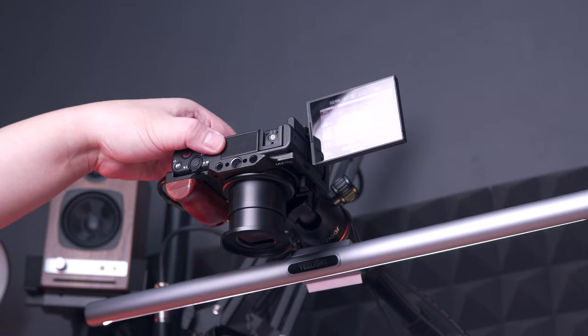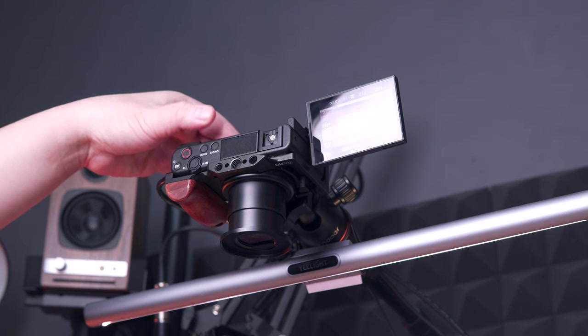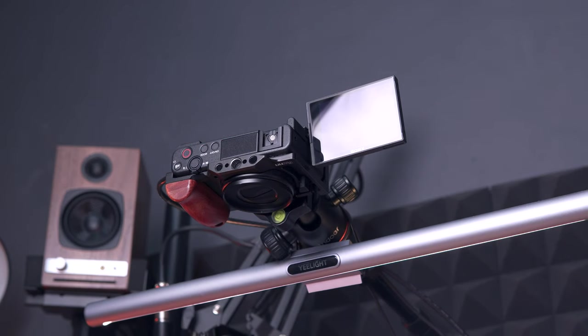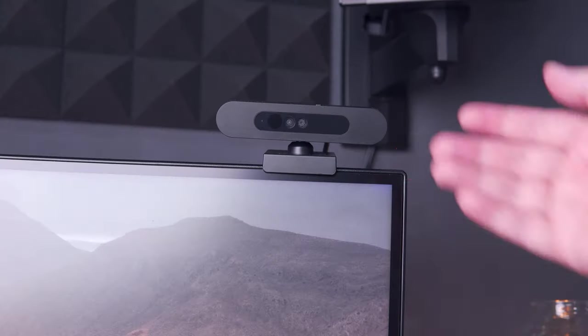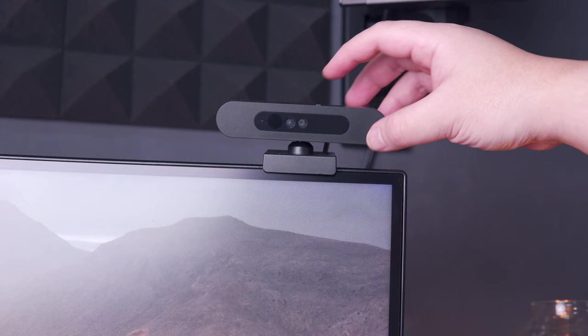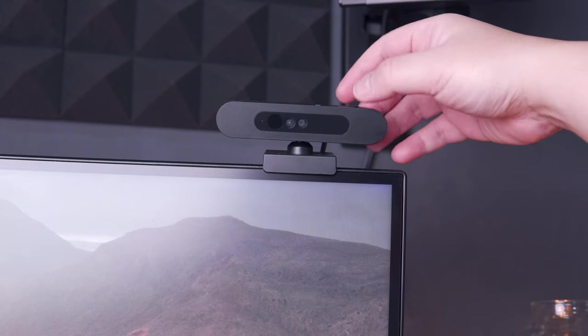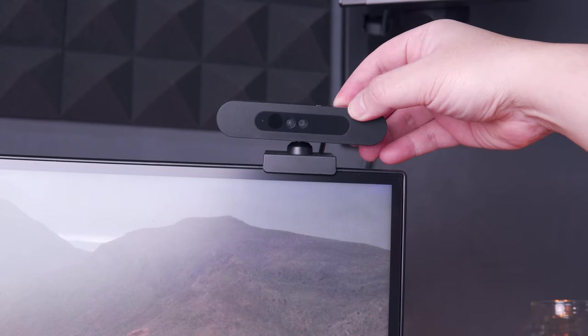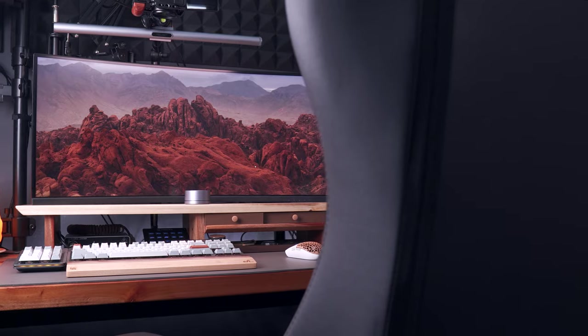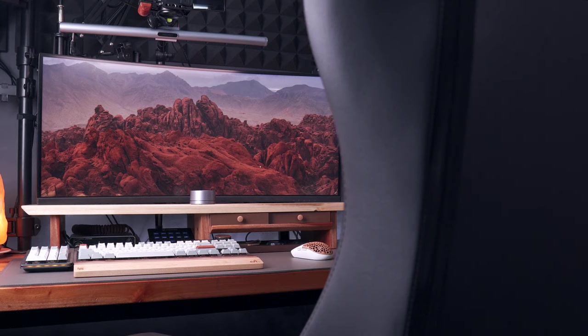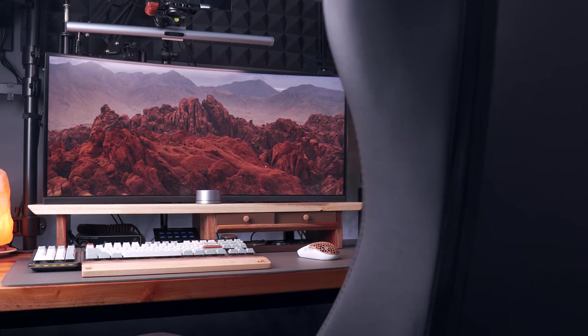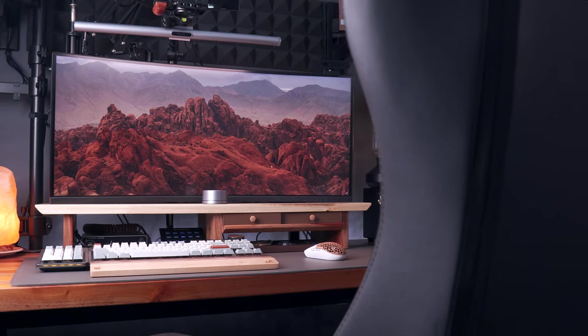Now, even though I already have a couple of cameras here on my desk setup, I still have a Lenovo 500 Full HD webcam that I use for Windows Hello automatic login. It is nicely placed on top of my ultrawide monitor,